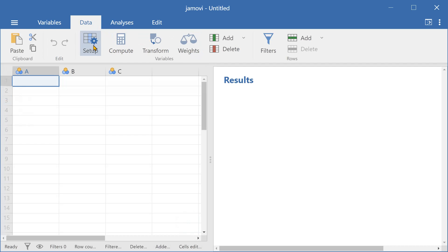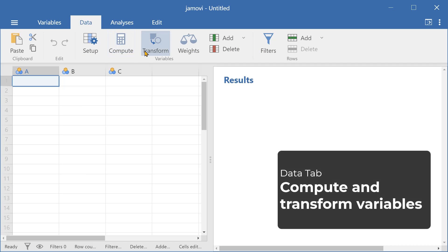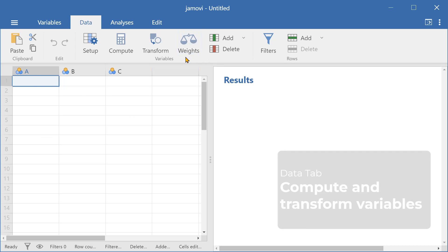And here in the data tab, we can pretty much do the same things, but we can look at the values of the variables as well and assign weights to the variables, which is a new feature.